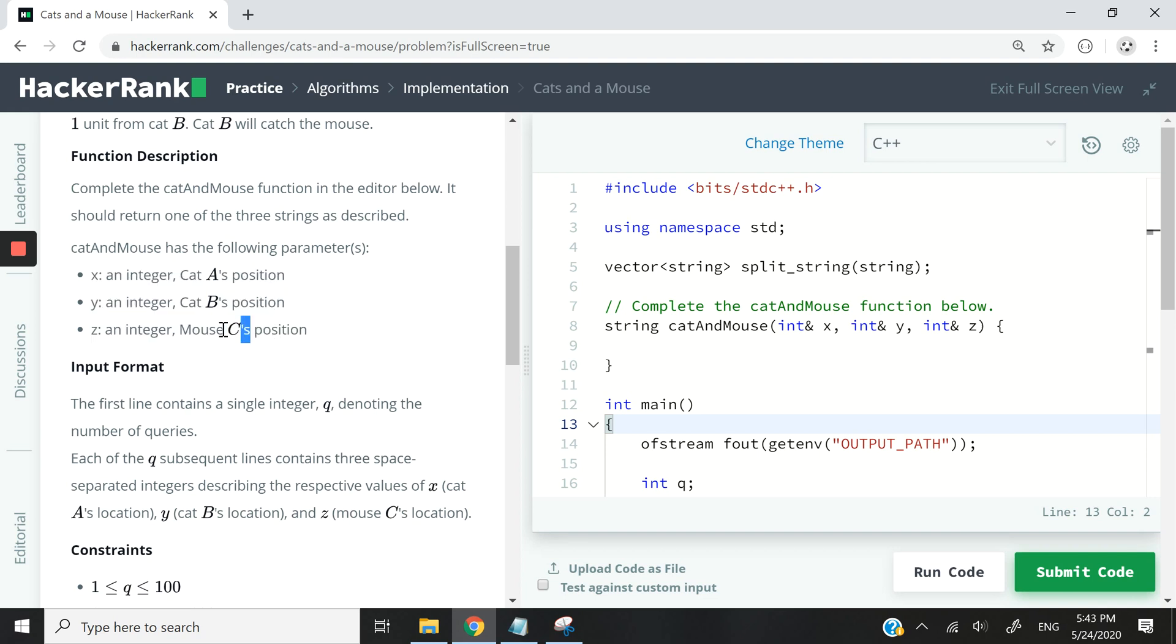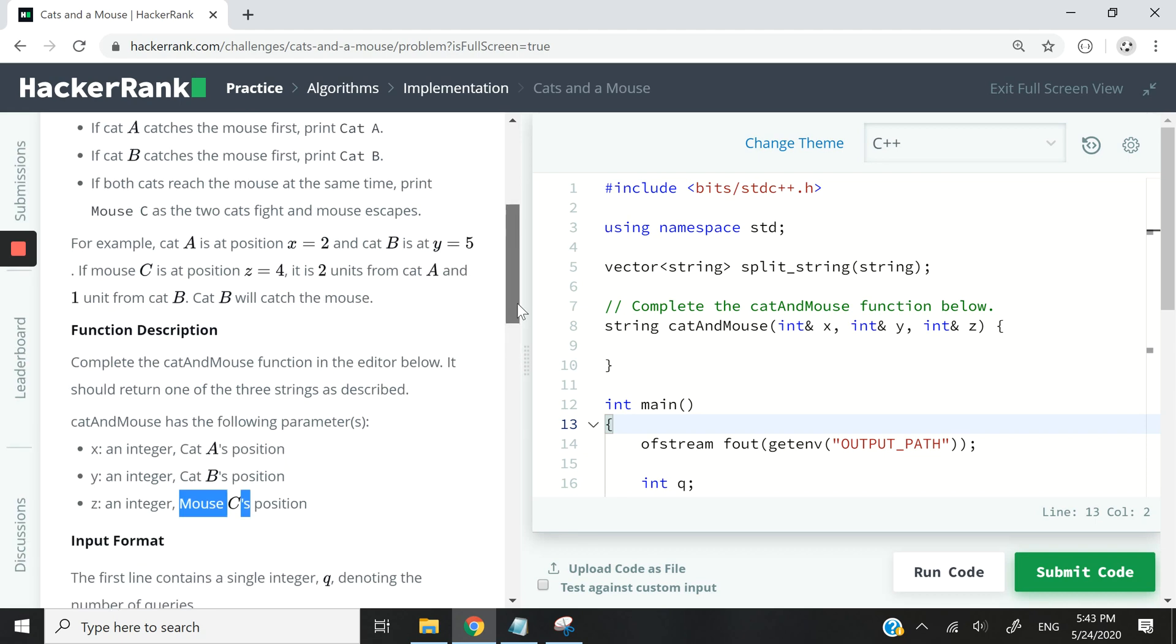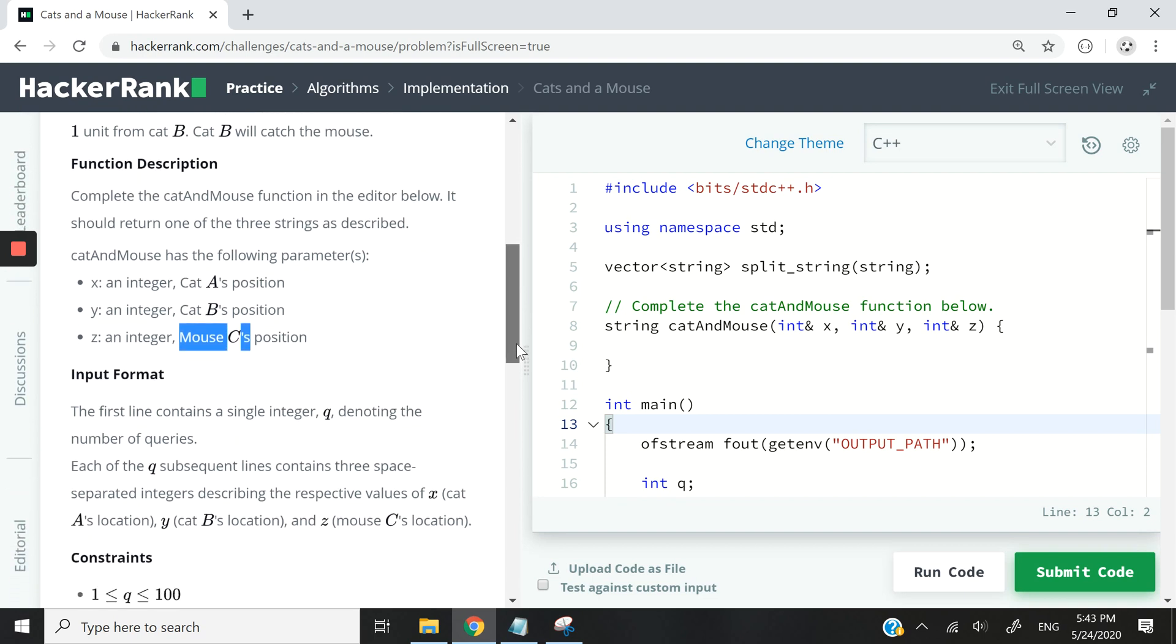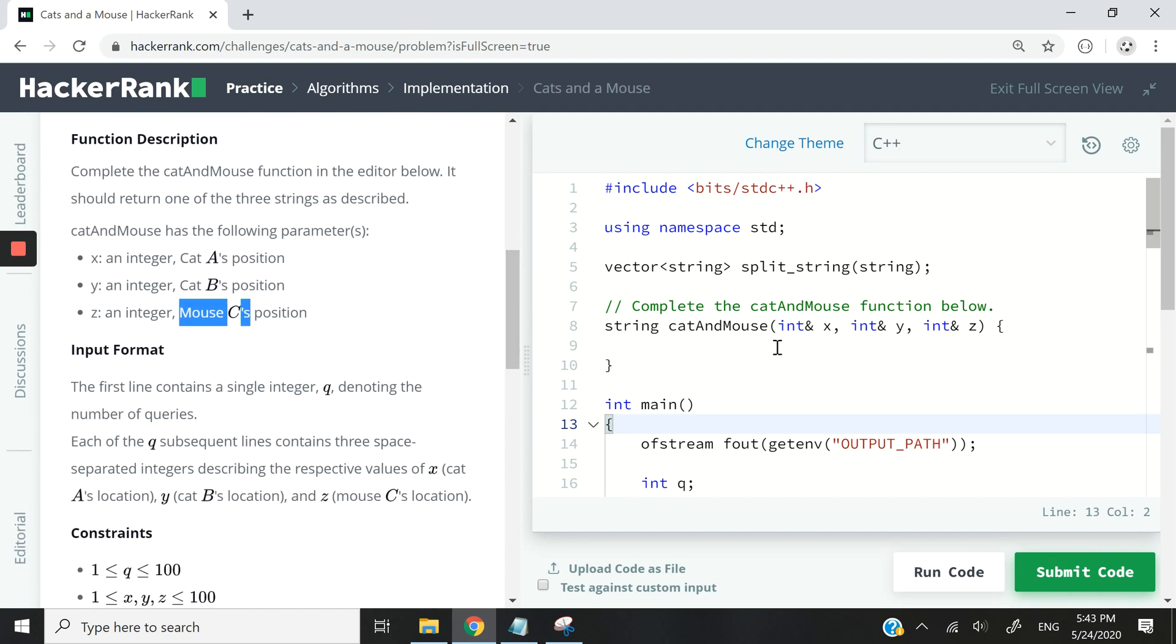In this case we return mouse C because we assume that both cats are going to reach the mouse at the same time and they're going to fight, so the mouse is going to get away. It's a strange coding challenge I have to say, but it's still fun all the same.